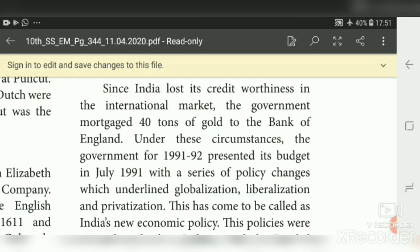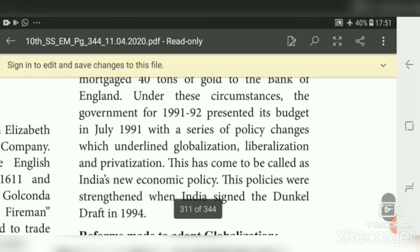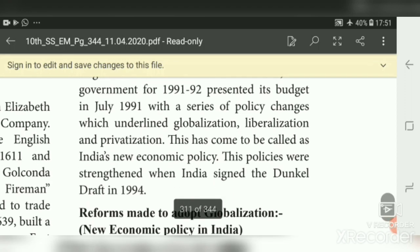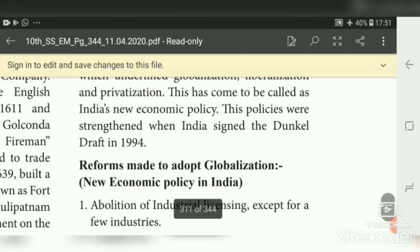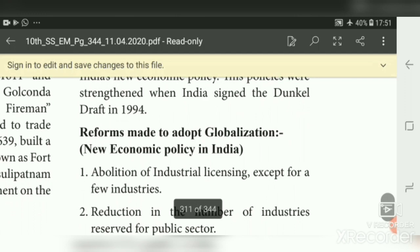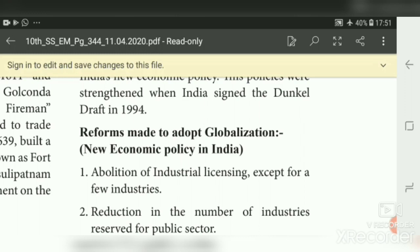This came to be called India's New Economic Policy, introduced in the year 1991. This policy was further strengthened when India signed the Dunkel Draft in 1994. Now we will see some reforms made to adapt globalization under the New Economic Policy in India.